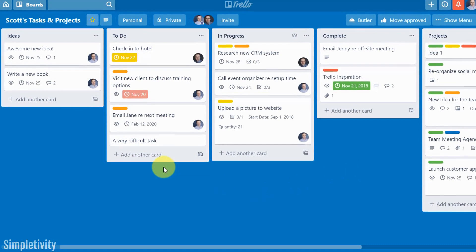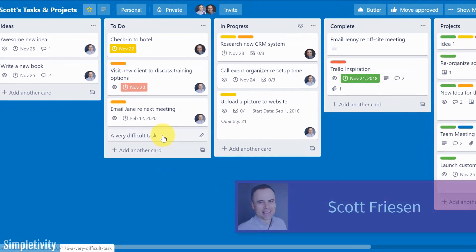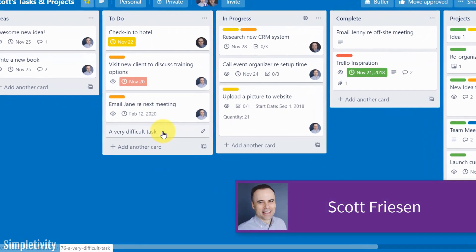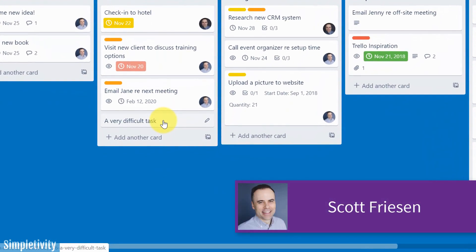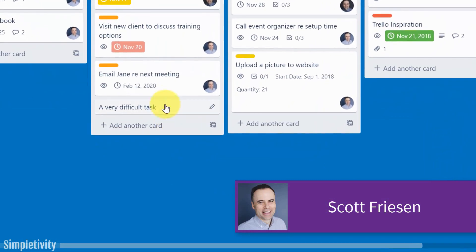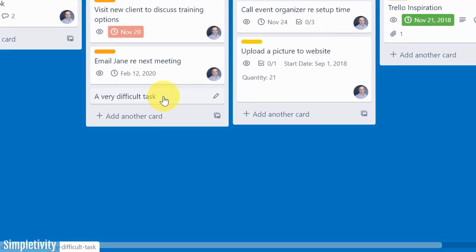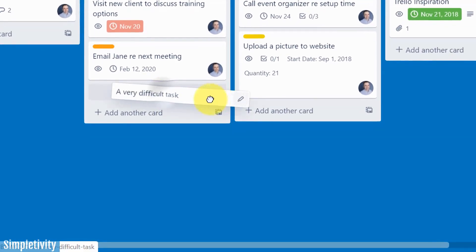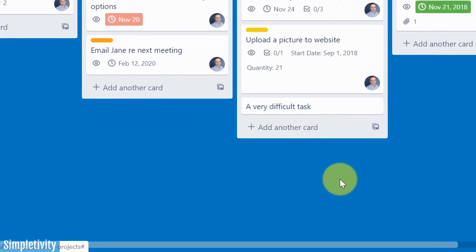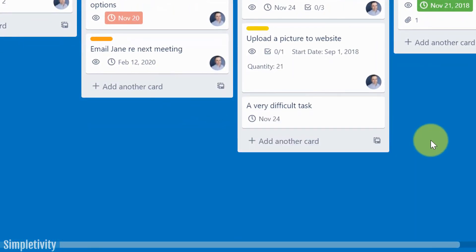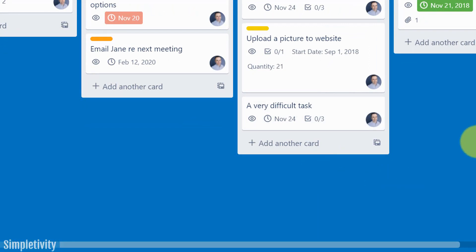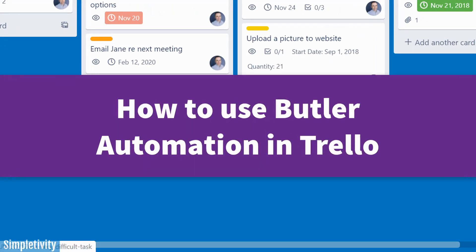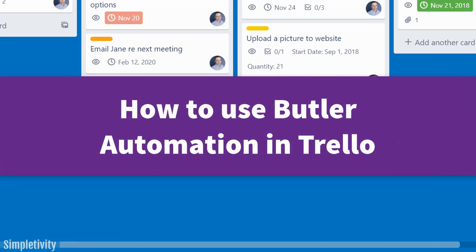Wouldn't it be great if you could do one action within Trello and then multiple actions could be applied? For example, what if I could take this task and drag it over into this new list and then have it automatically apply a due date, a checklist, and myself just like it did right there? Well, in today's video, I'm going to show you how to do exactly that.